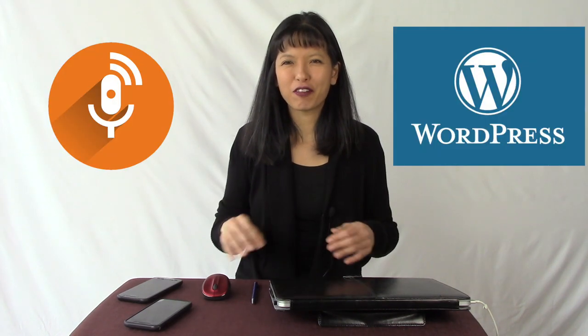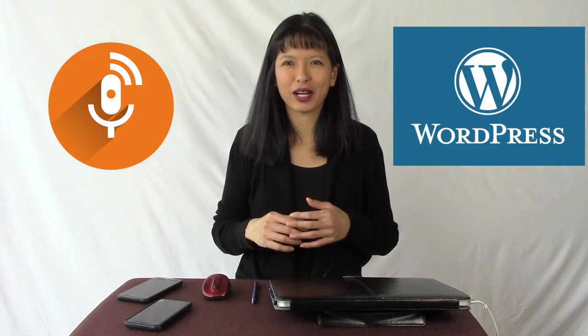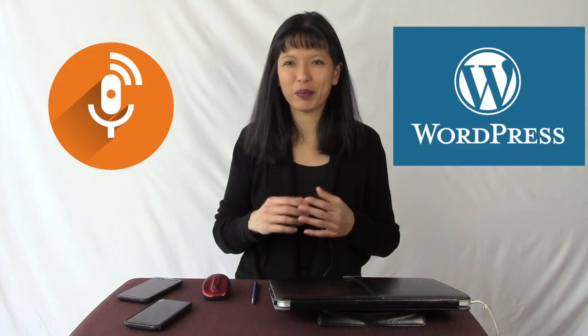Hi everybody. My name is Caroline, and in this video I am going to show you how to create a podcast instantly from your WordPress blog post.